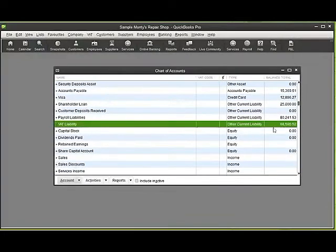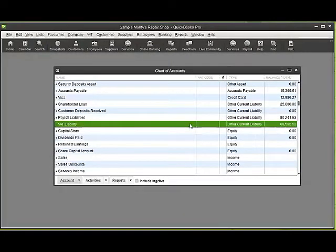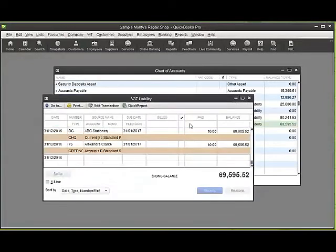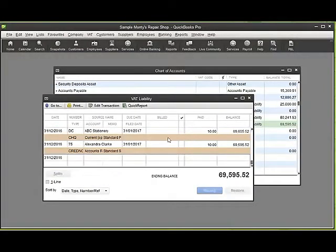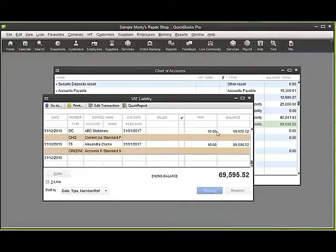Within the VAT liability account, it's building a balance that will be payable to HMRC. If I double click on the VAT liability account, it shows me transactions and the VAT element of transactions that have been posted.